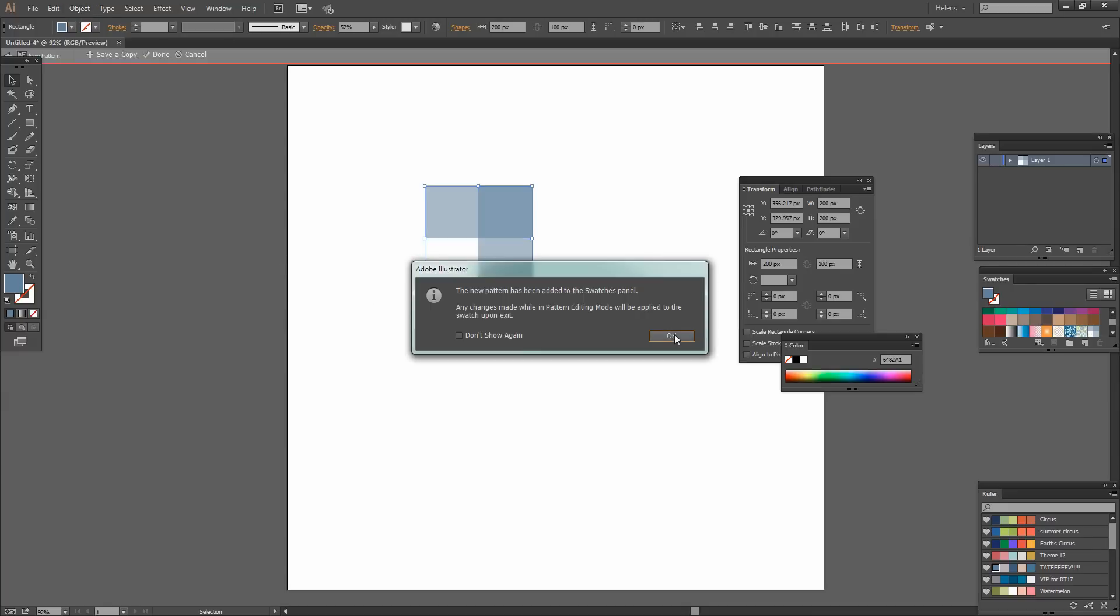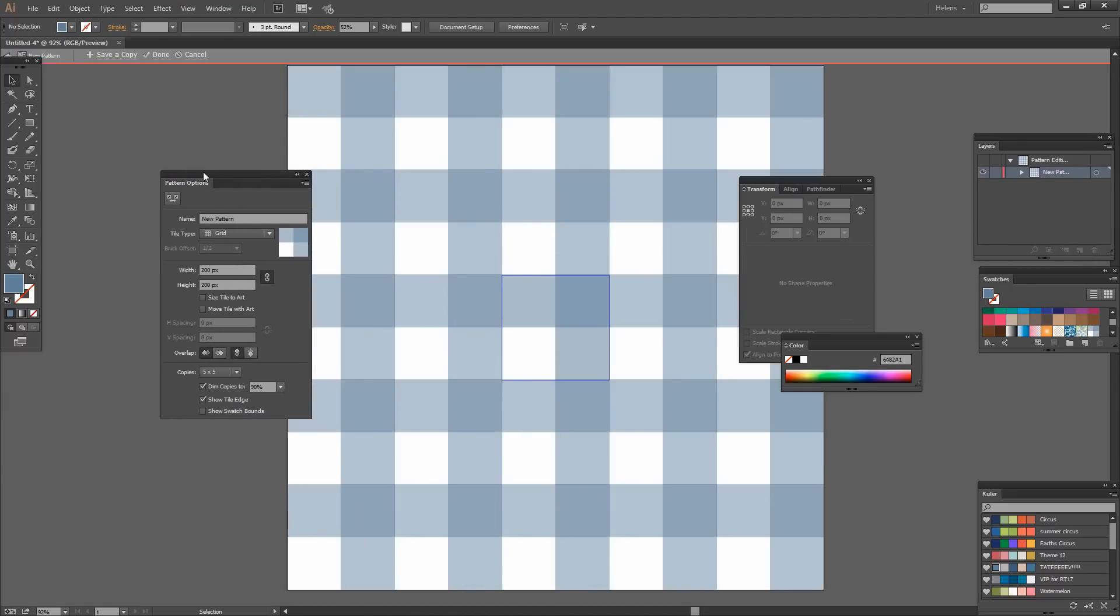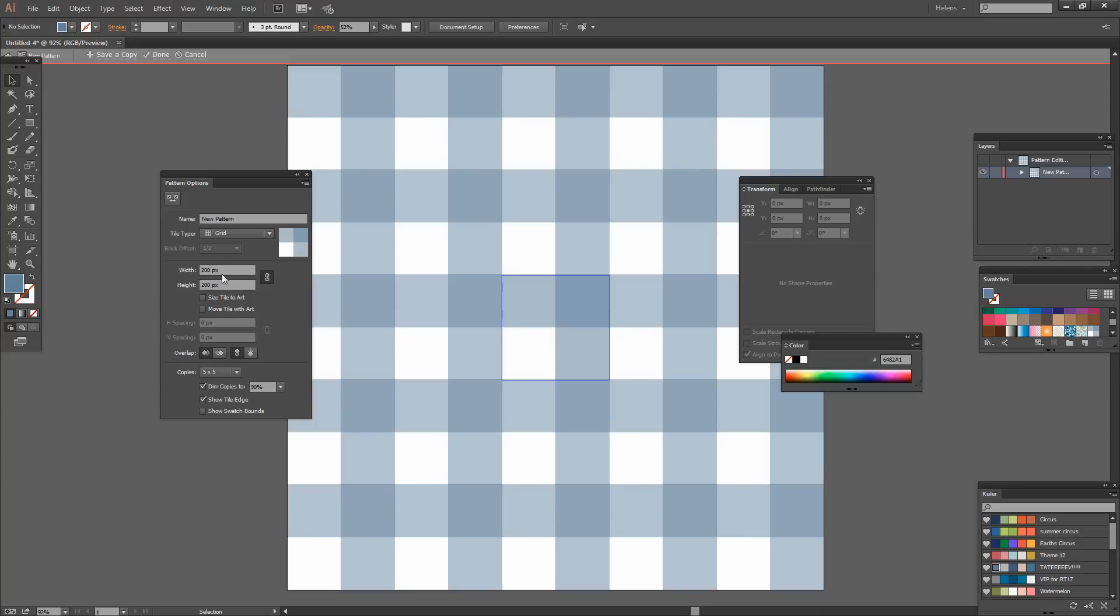I'm just going to click OK because the swatch has been added to the palette. And here are the default pattern options which are a grid pattern. That's exactly what we want. We want a grid. And because our rectangles were 200 by 100 we need to make sure the width and height are exactly the same as the largest of those two measurements.